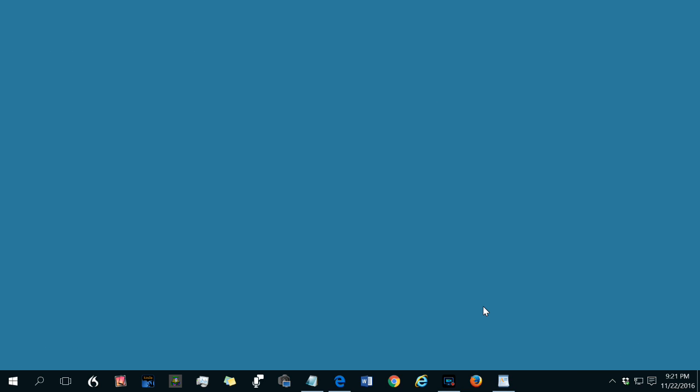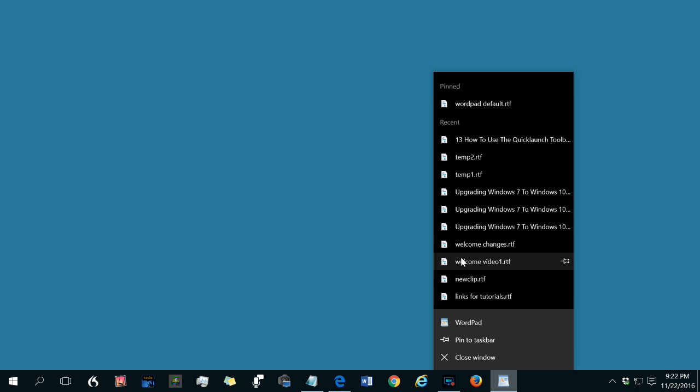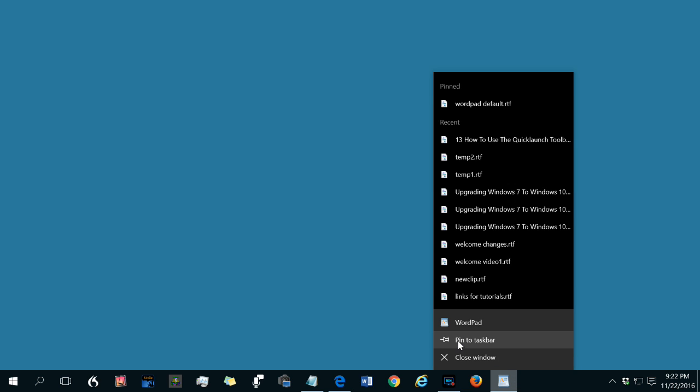Right clicking a taskbar icon displays many choices. You can click a file that's open in that program but currently minimized on this list to restore it. You can open any file that has been recently opened with this program. You can open the program to create a new file. Or this particular one is not pinned. It's here because there's a file open. Since it isn't pinned you have the option to pin it to the taskbar. If that were the icon of a program that was pinned this option would say unpin from taskbar.